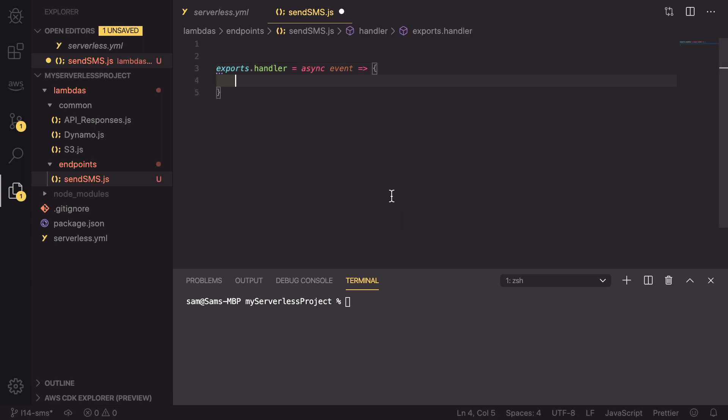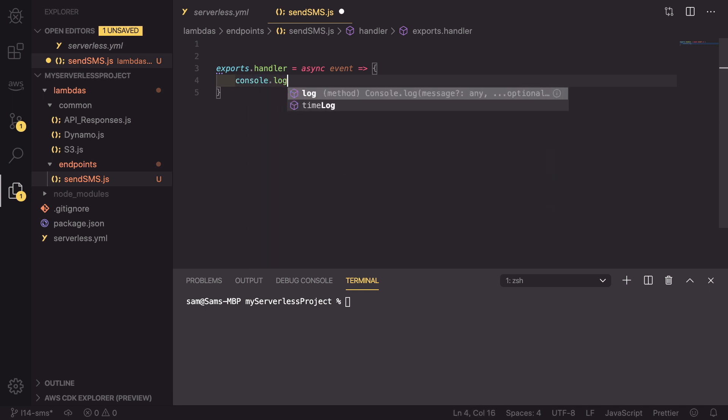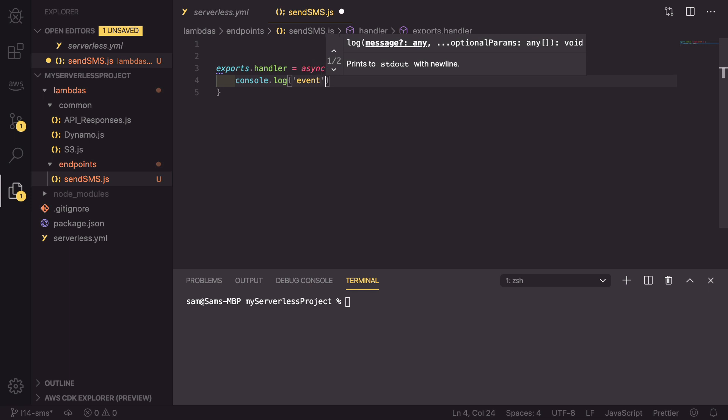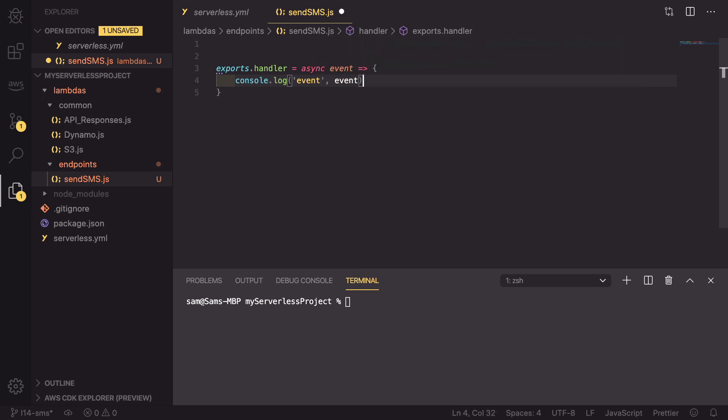Inside here, as we normally do, we're starting by console logging out the event. Just like that, and then we're into the meat of the code.